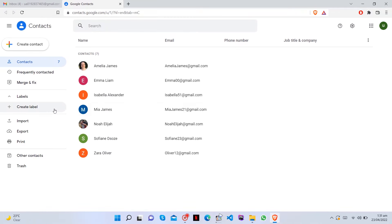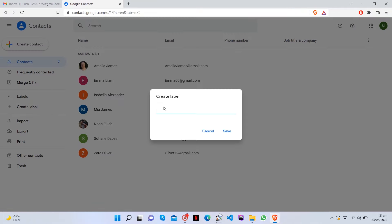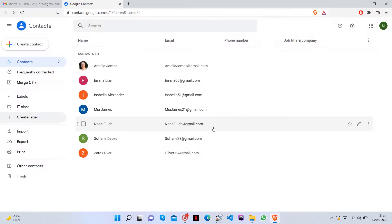Create a new label down the left-hand side. Now, type a name for the group, such as IT class. Save the label to establish the group.